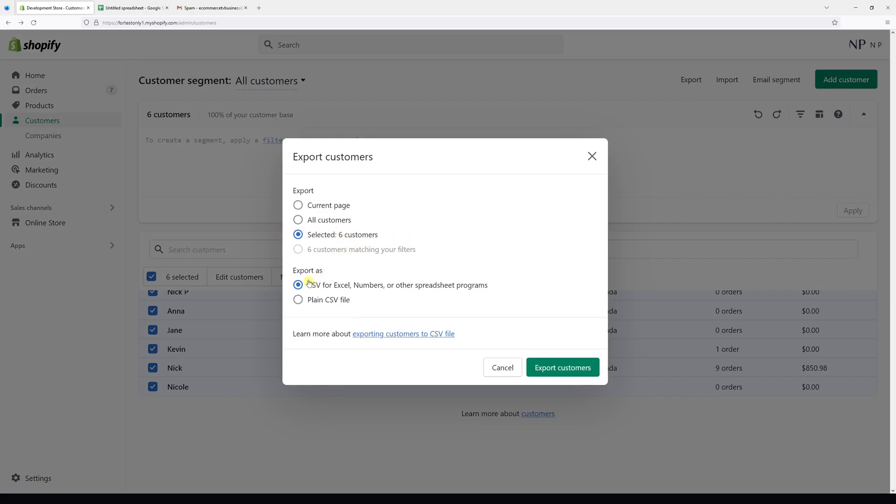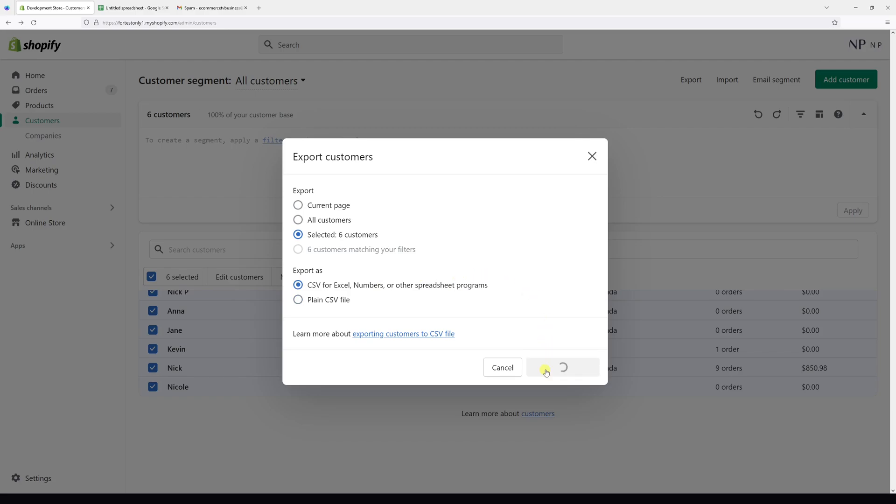Then we have to select how we would like to export them. If you're planning to edit the customer list in Excel or Google Sheets, select the first option: CSV for Excel, Numbers, and other spreadsheet programs. Otherwise, if you're planning to edit in a plain text editor, then select the second option: plain CSV file. In my experience, the first option is most common, so we'll select that and then click export customers.